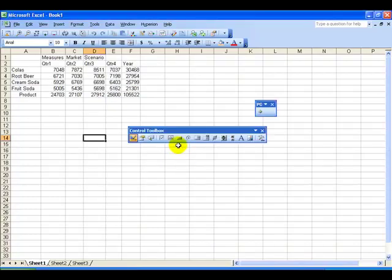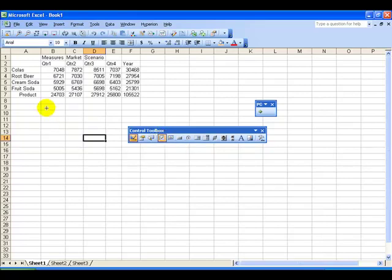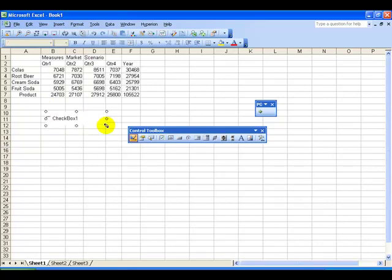In either case, you select the control—in this case the checkbox—left-click and drag, and draw the control onto the sheet.